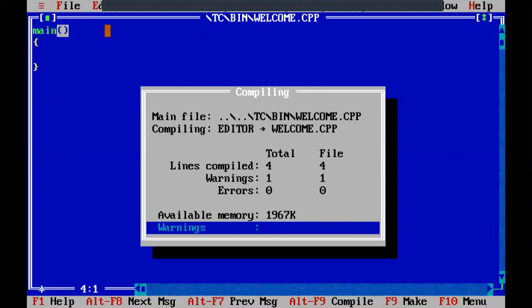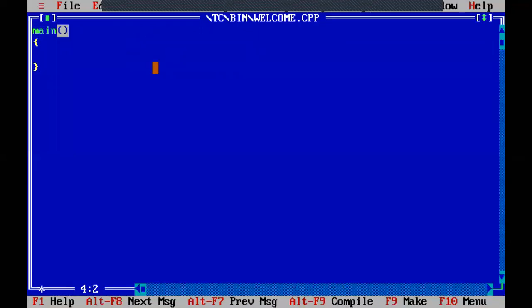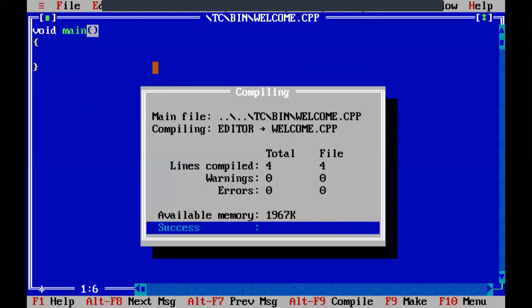After compilation, both warnings and errors should be zero - that means it is a good way of writing a program. If warnings are there it will still execute, but it is not a good way. Currently there is a warning: function should return a value. I will explain this in the functions chapter. To solve that warning, just write void main. Remember, until we reach the functions chapter, just write void main. Now errors and warnings are both zero.